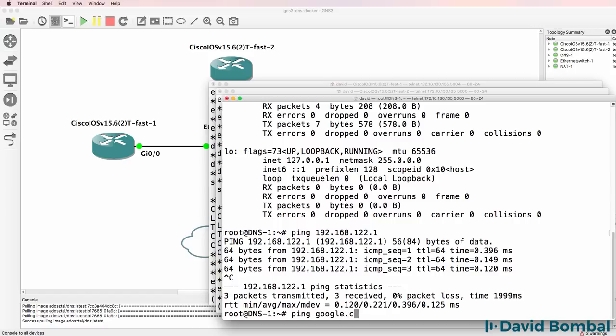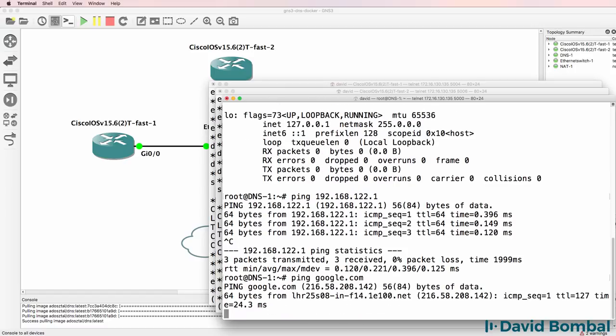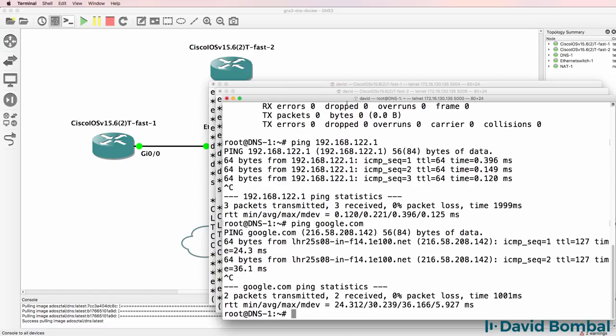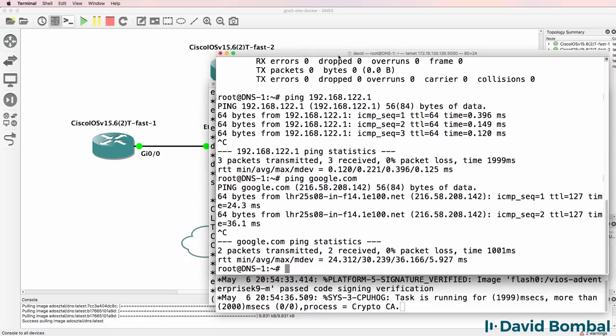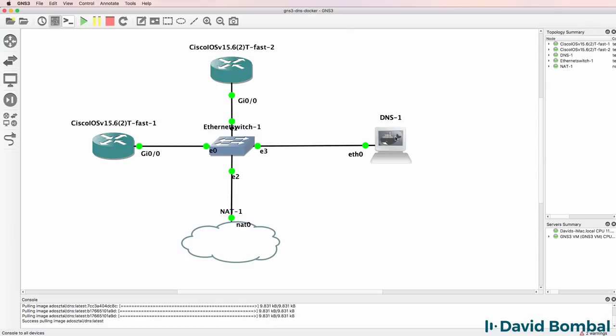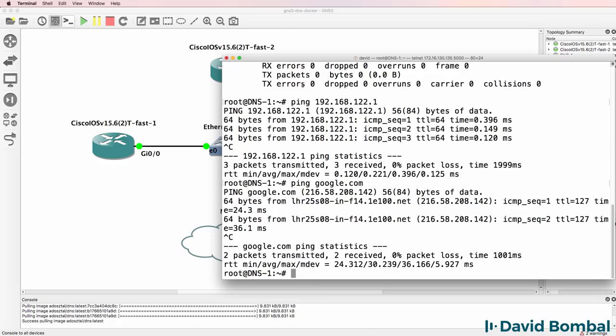I should be able to ping the NAT cloud, which I can. I should be able to ping google.com, which I can. So I've got IP connectivity on the DNS server. Let's configure some DNS names.